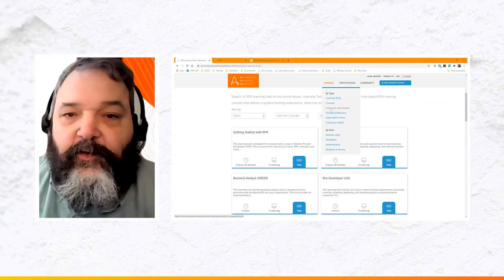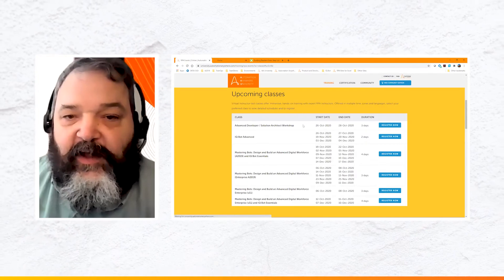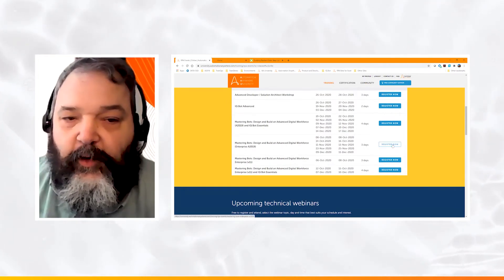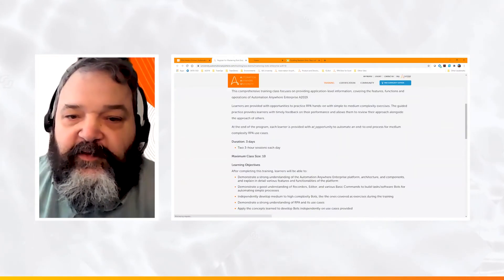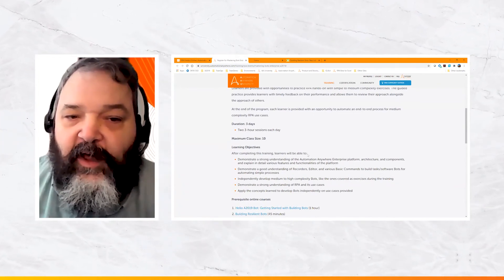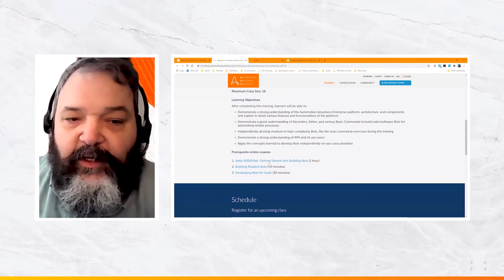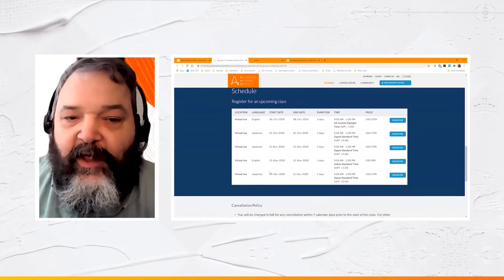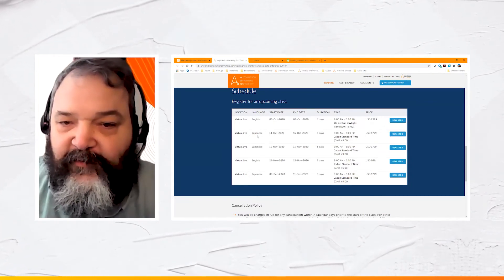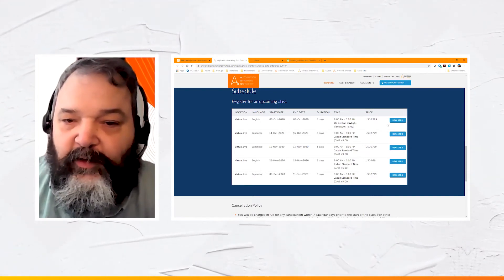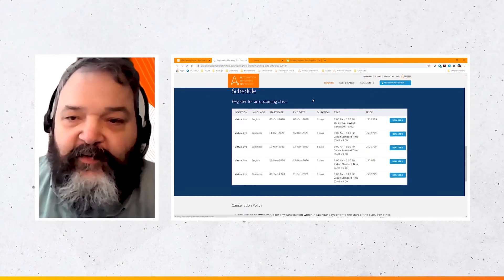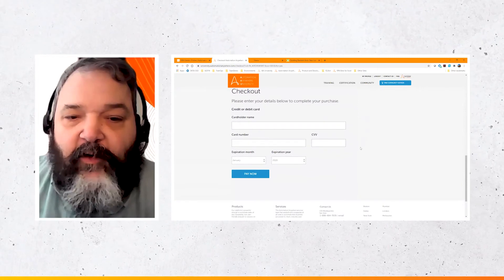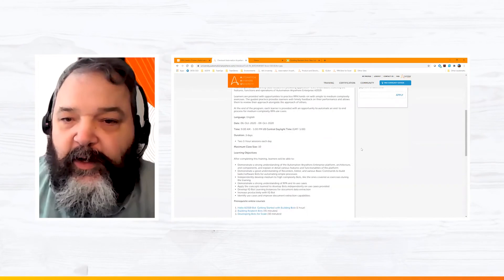Let's go back to the university website and look at signing up for an instructor-led class. Clicking on Instructor-Led Classes shows a list of upcoming classes and their dates. I signed up for the October 6th Mastering Bots course. Clicking Register shows the course details: duration, maximum seats, learning objectives, and any prerequisite e-learning. Below that is the schedule listing classes by date, time, time zone, and language. I've already registered, but there's typically a place to apply a coupon code.